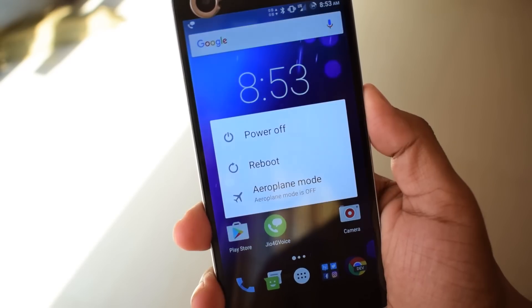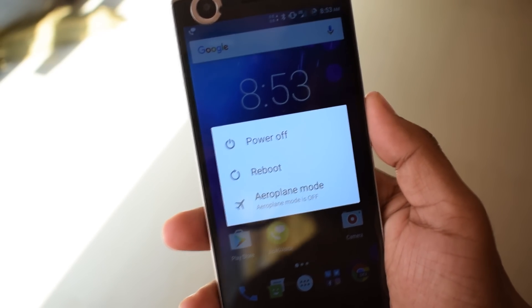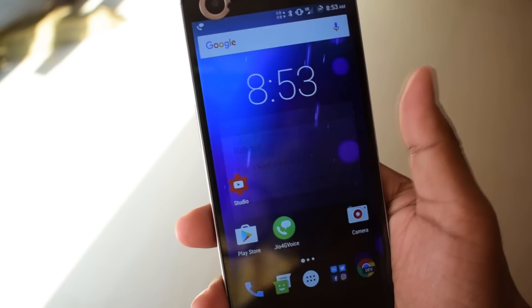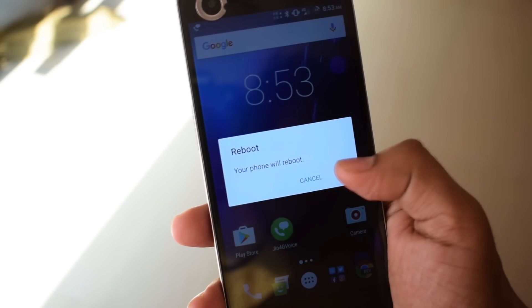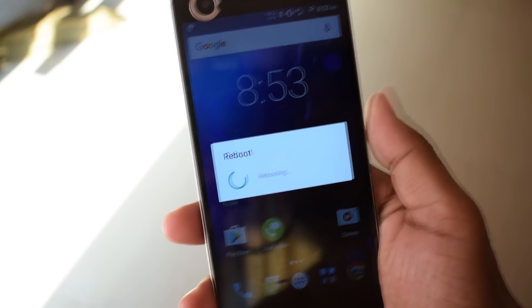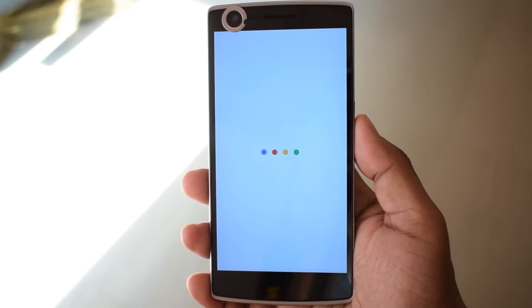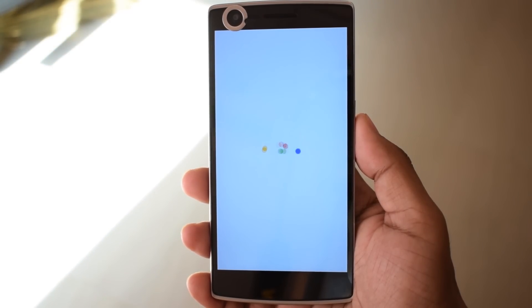Now the install procedure is successfully complete. Restart your device and you will be greeted with the new Google Pixel boot animation.